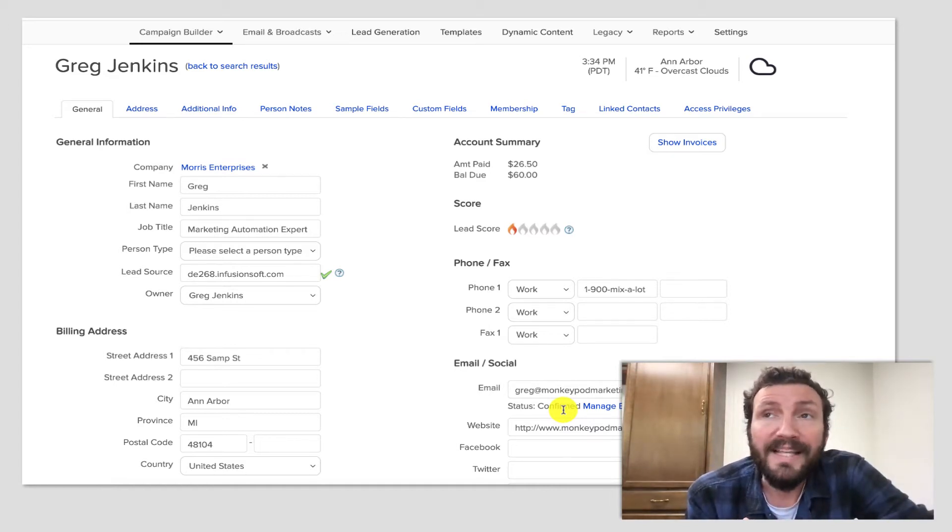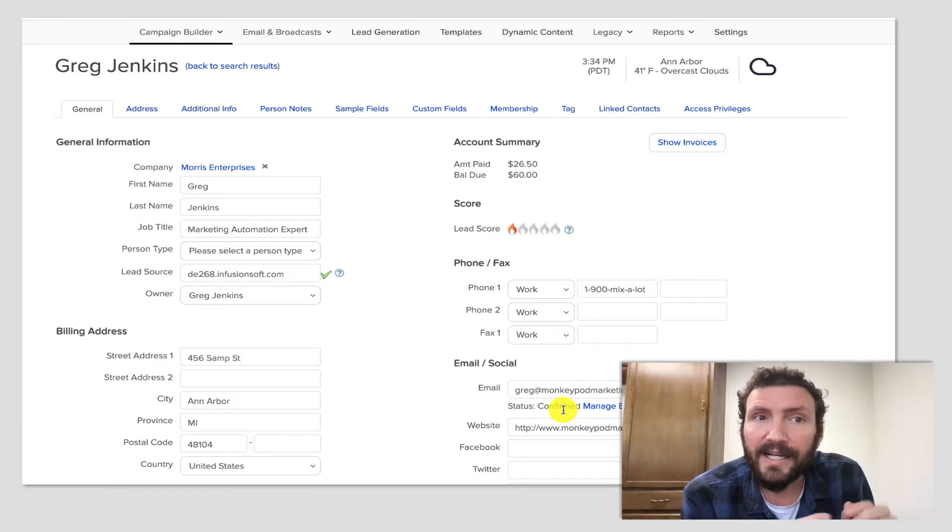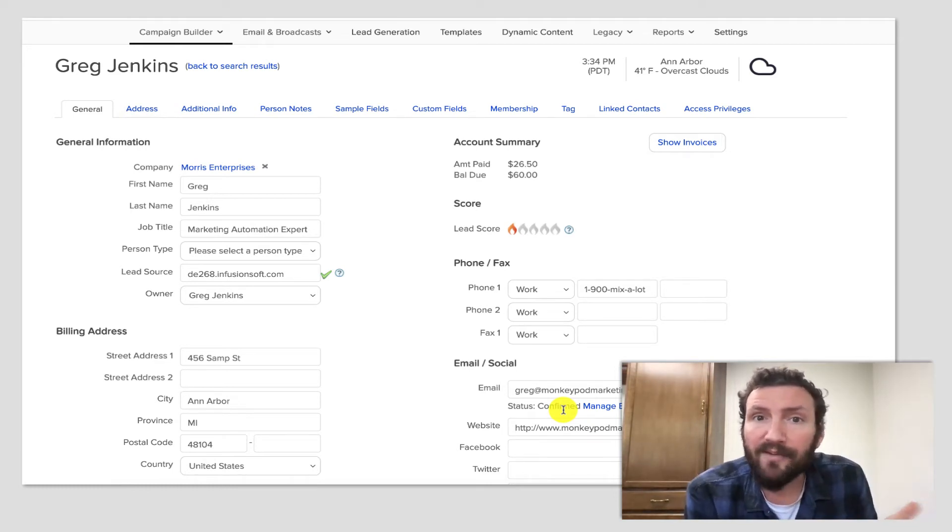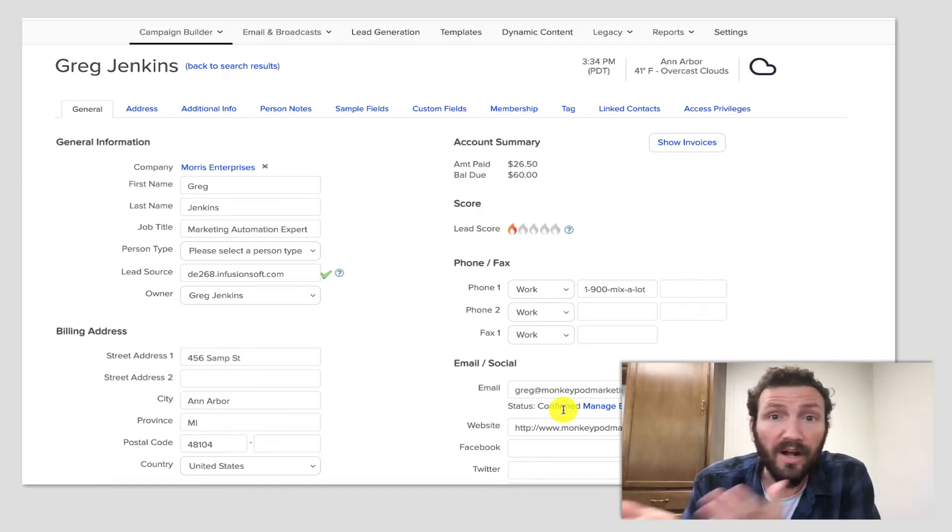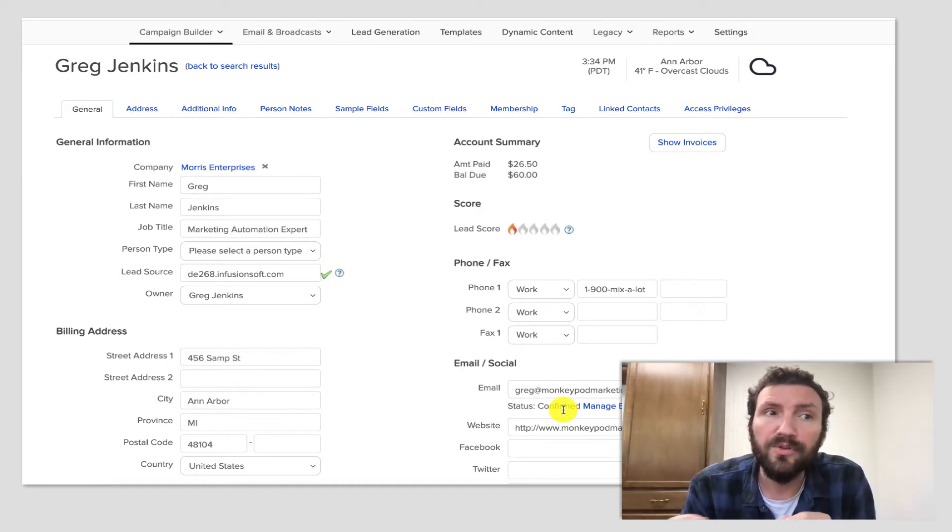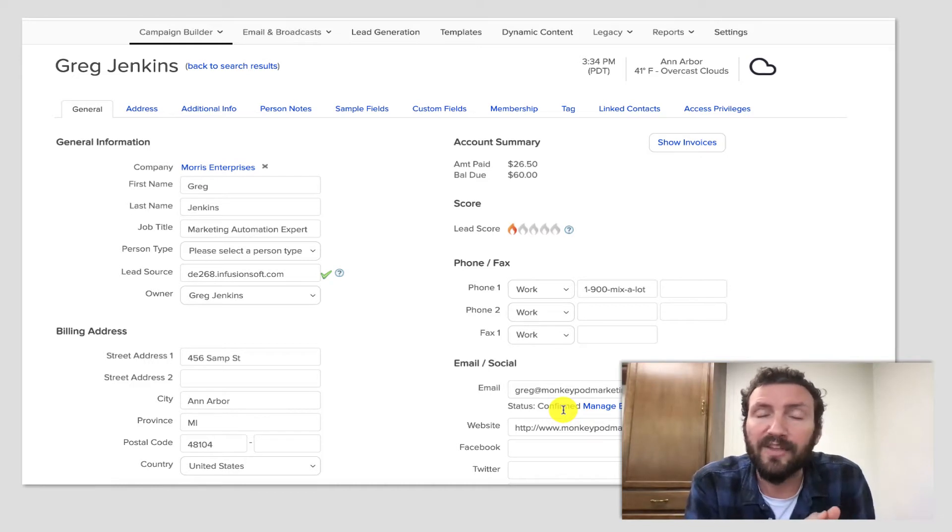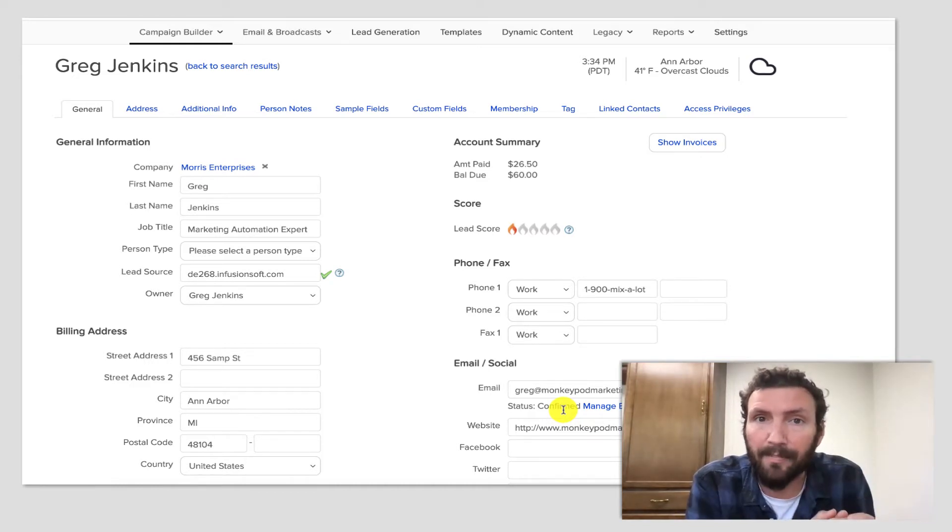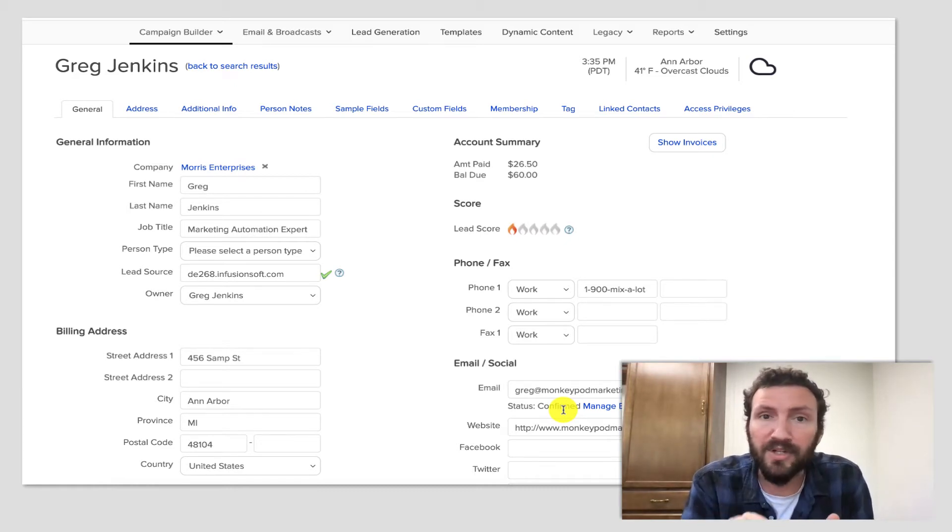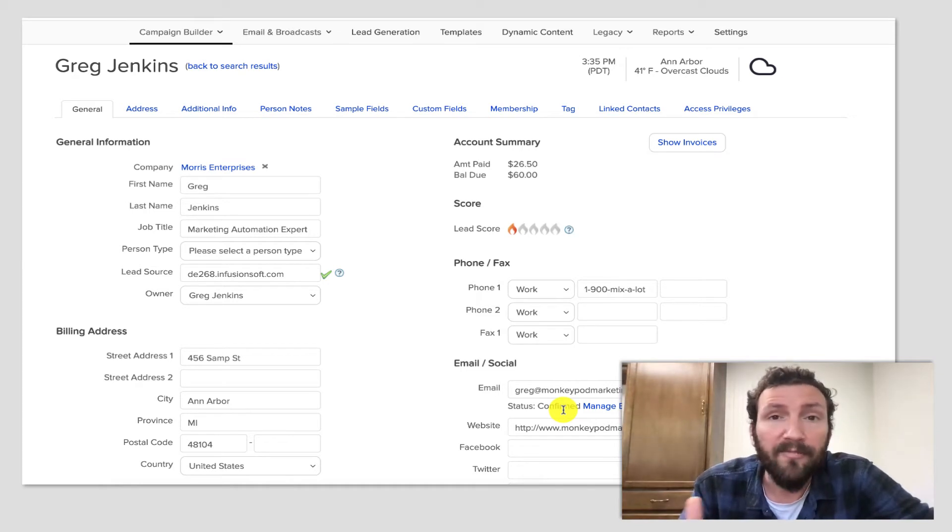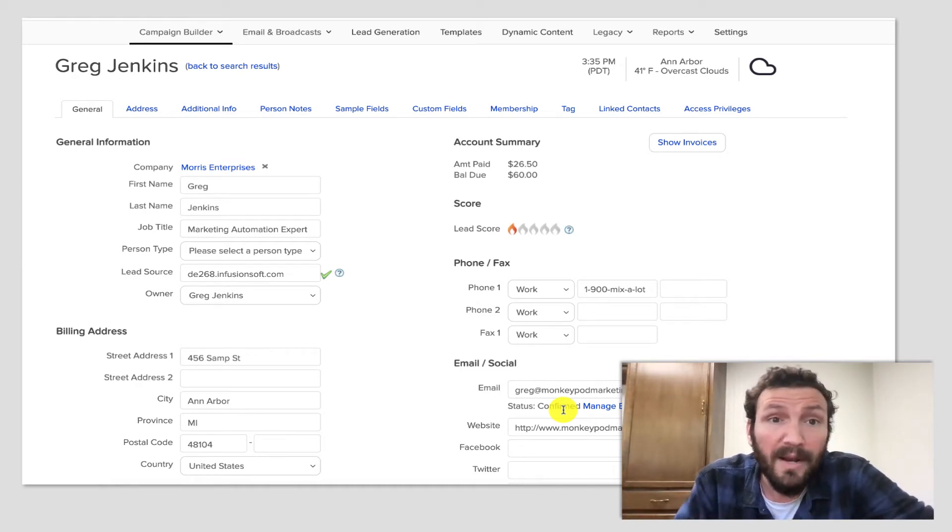What that means is that if our prospects decide they don't want to hear about a specific topic, they don't have a great way of telling us that without unsubscribing completely. There's no easy way for them to say no more messages about this topic or no more messages from this campaign. Their only option by default is to unsubscribe completely, which would prevent them from receiving communications from us in the future, which they might want.